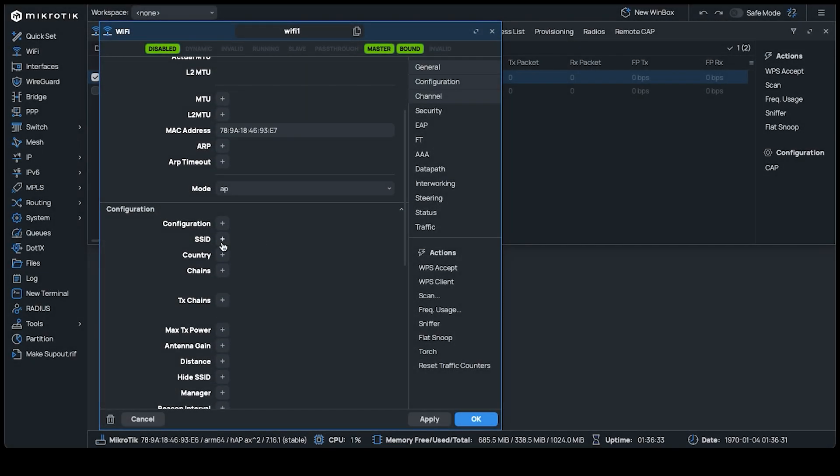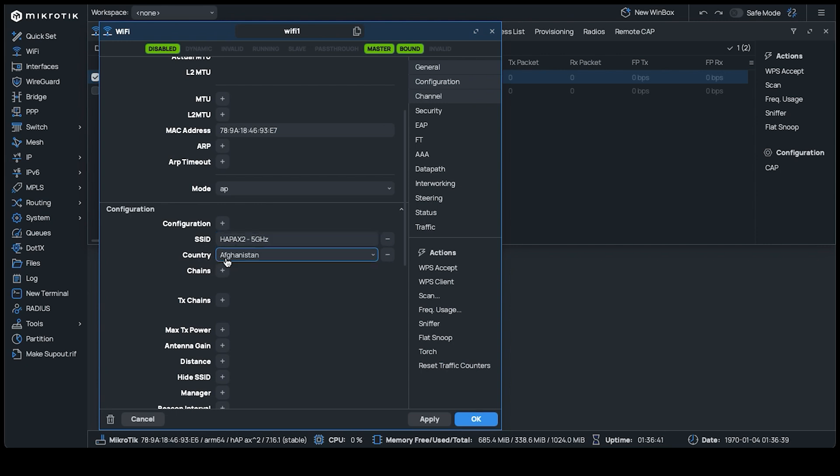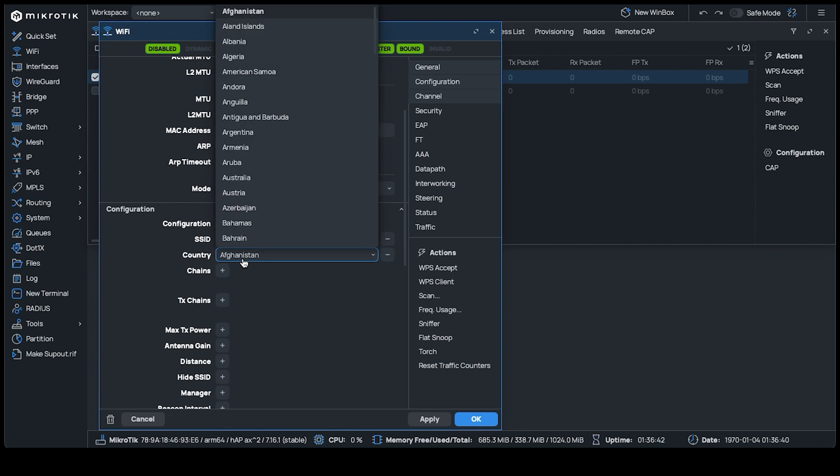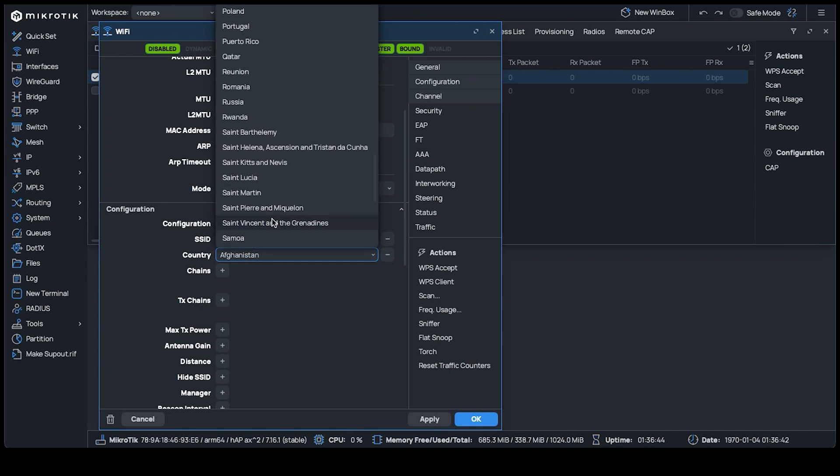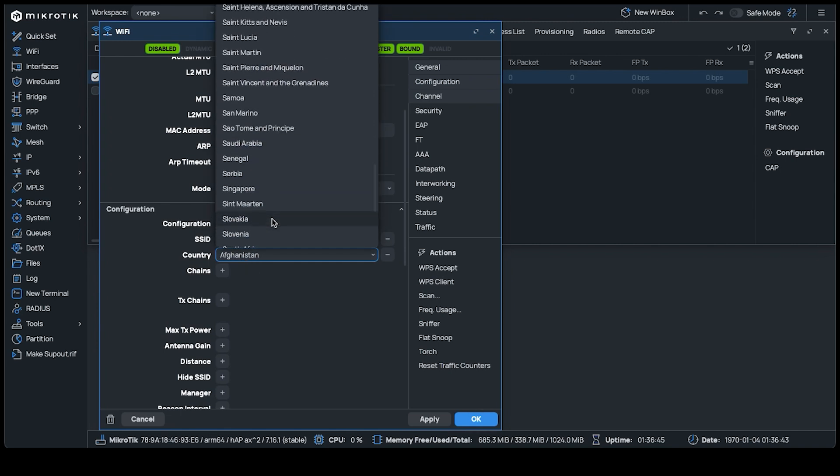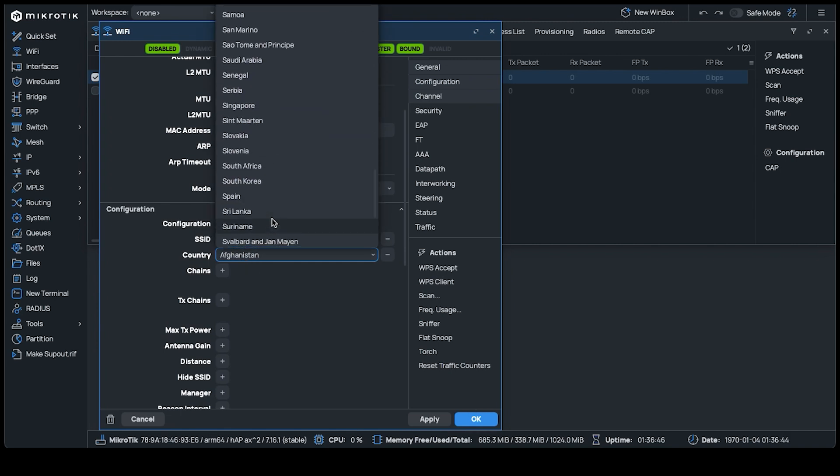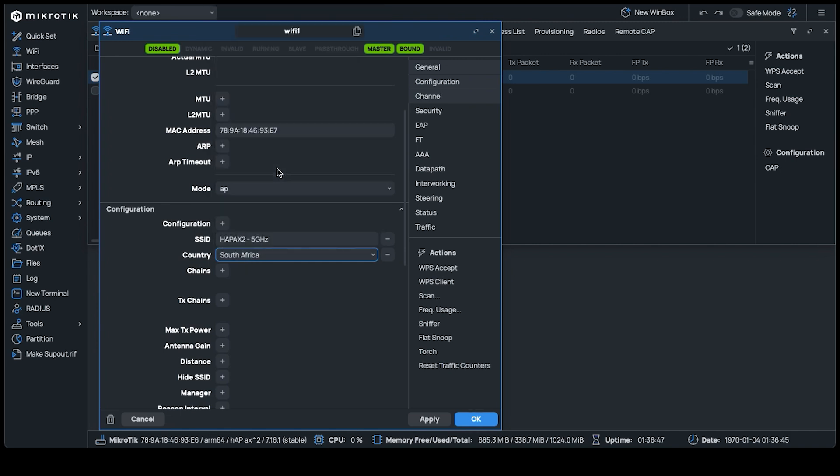In the Configuration section, our SSID is set to HAP AX 2-5 GHz, so that we know what to connect to once configuration is complete. Set the country to where you are, so your device abides by that country's regulatory ranges and power limits.